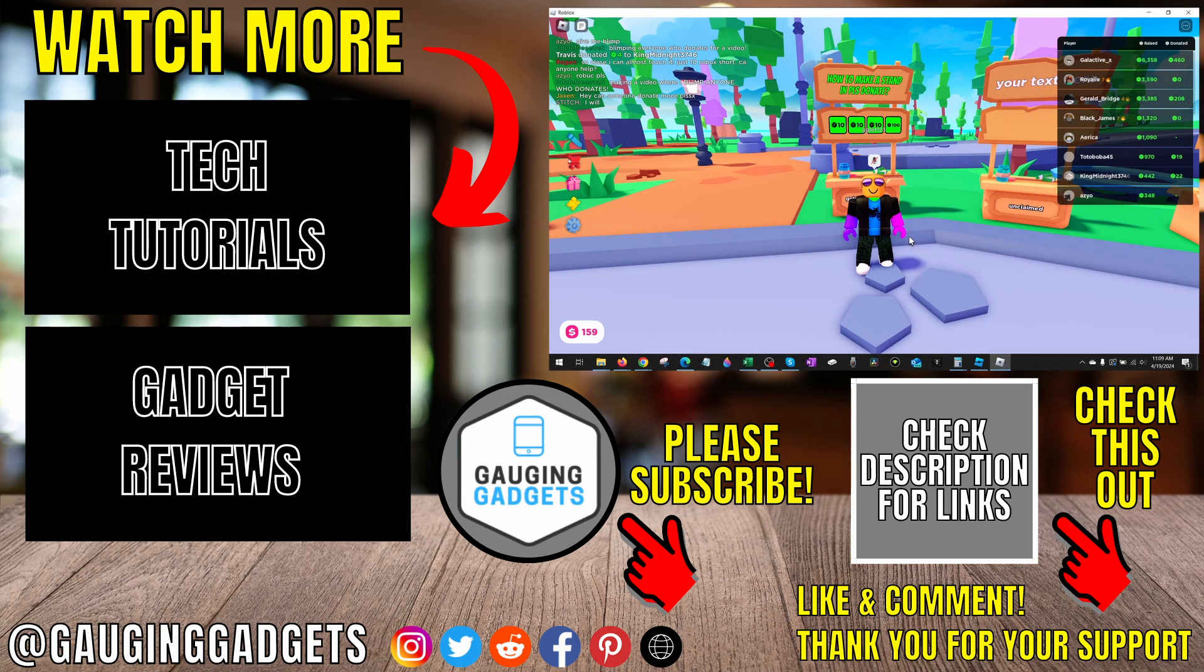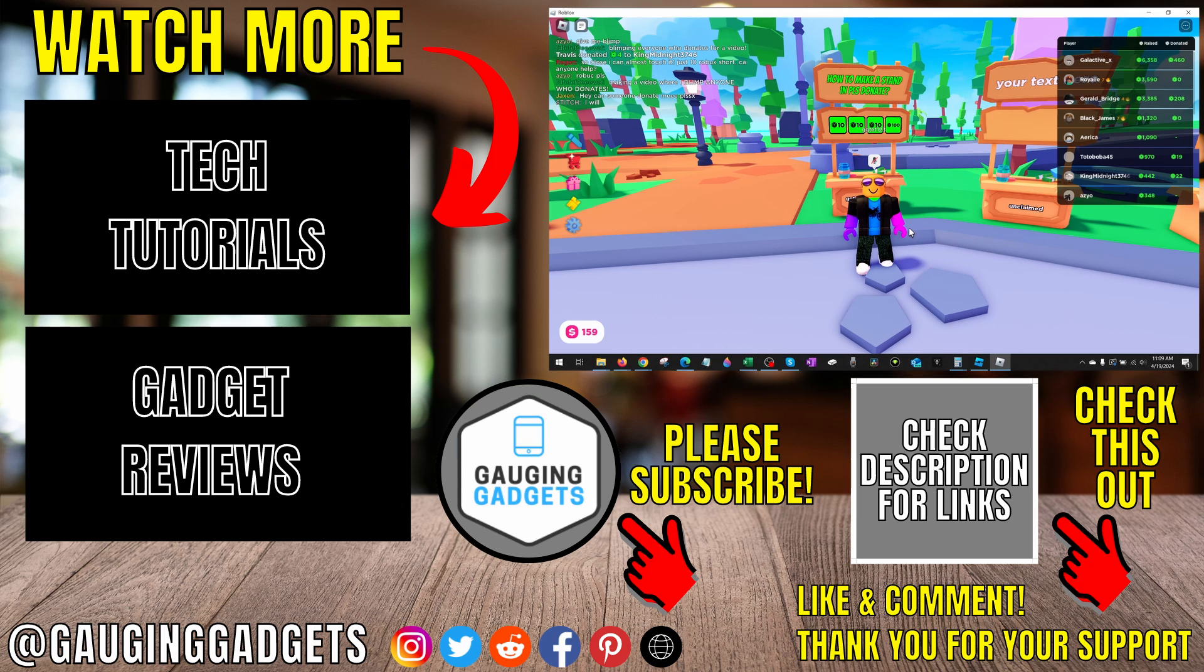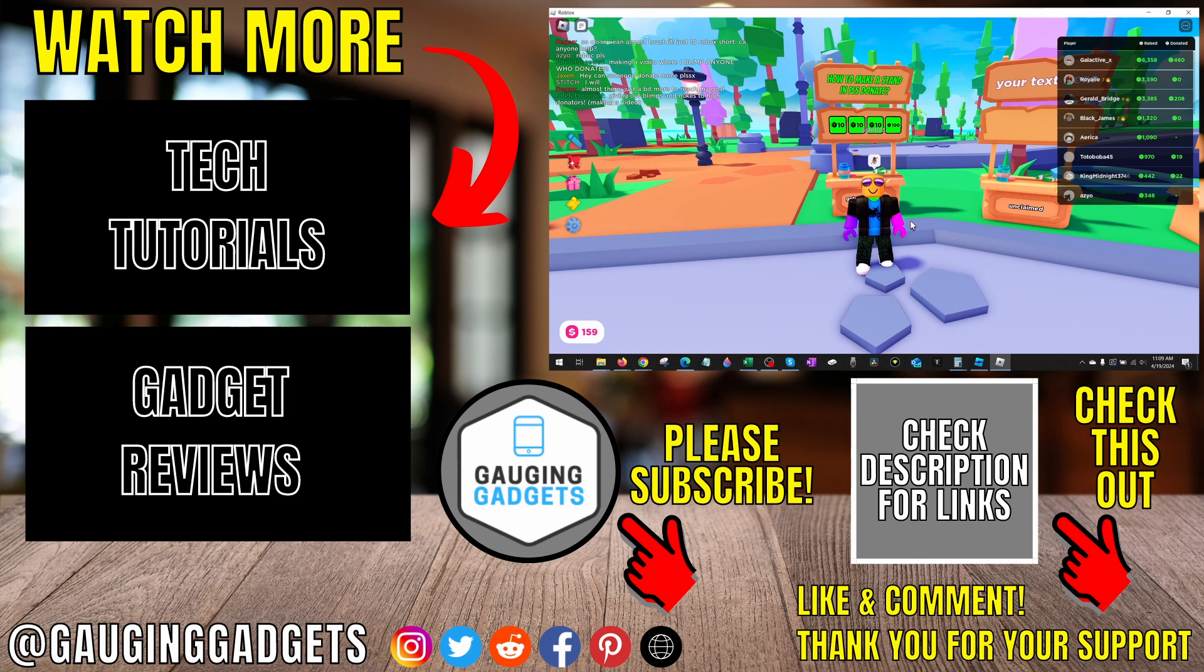If you'd like to see more Roblox tips and tutorials, check the links in the description. If this video helped you, give it a thumbs up, and please consider subscribing to my channel Gauging Gadgets for more gadget reviews and tech tutorials. Thank you so much for watching.